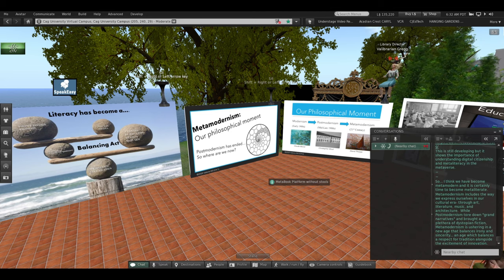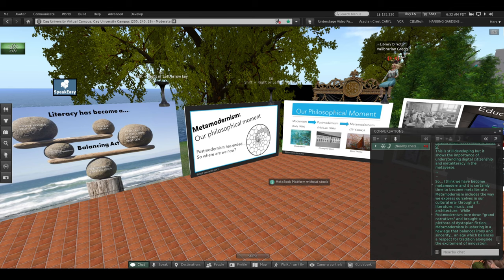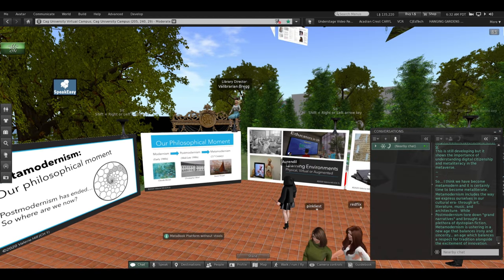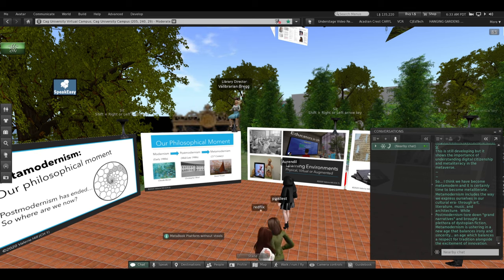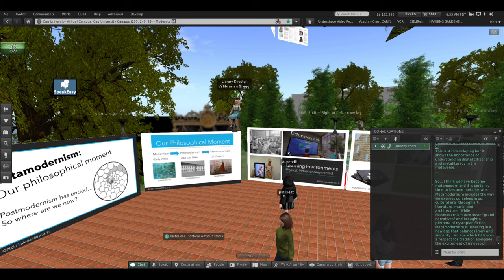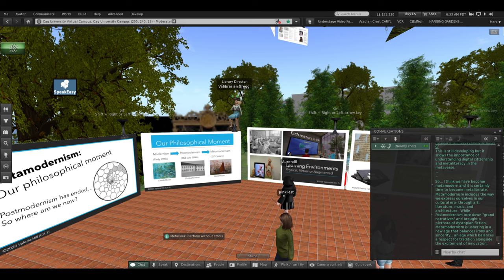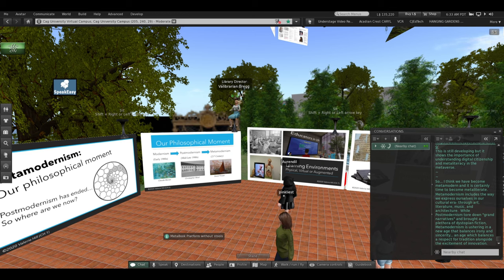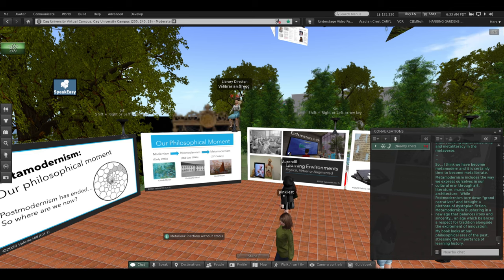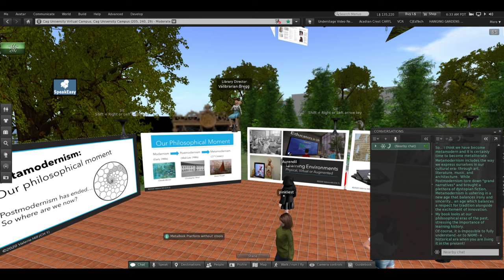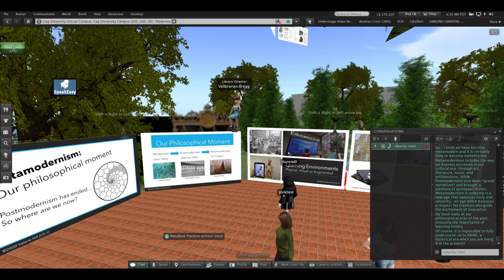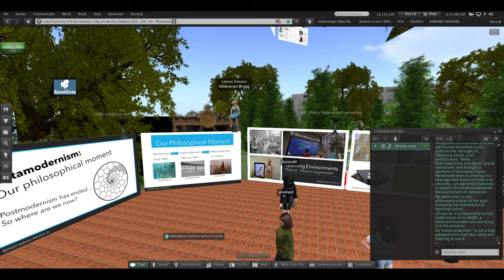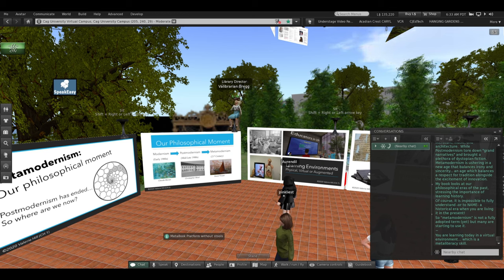So metamodernism really includes the way we express ourselves in our cultural era. Whether it's through art or literature, music, or even architecture. While post-modernism tore down grand narratives, it was filled with irony, and it brought a plethora of dystopian fiction. Metamodernism is ushering in a new age that balances irony and sincerity. A new age that balances a respect for tradition and the past alongside the excitement of innovation and the future. A balance. And my book looks at our philosophical era of the past, stressing the importance of learning history. Of course, it's impossible to fully understand, as I said, or even to name a historical moment when you're living it right in the present. So we'll see if it's adopted.